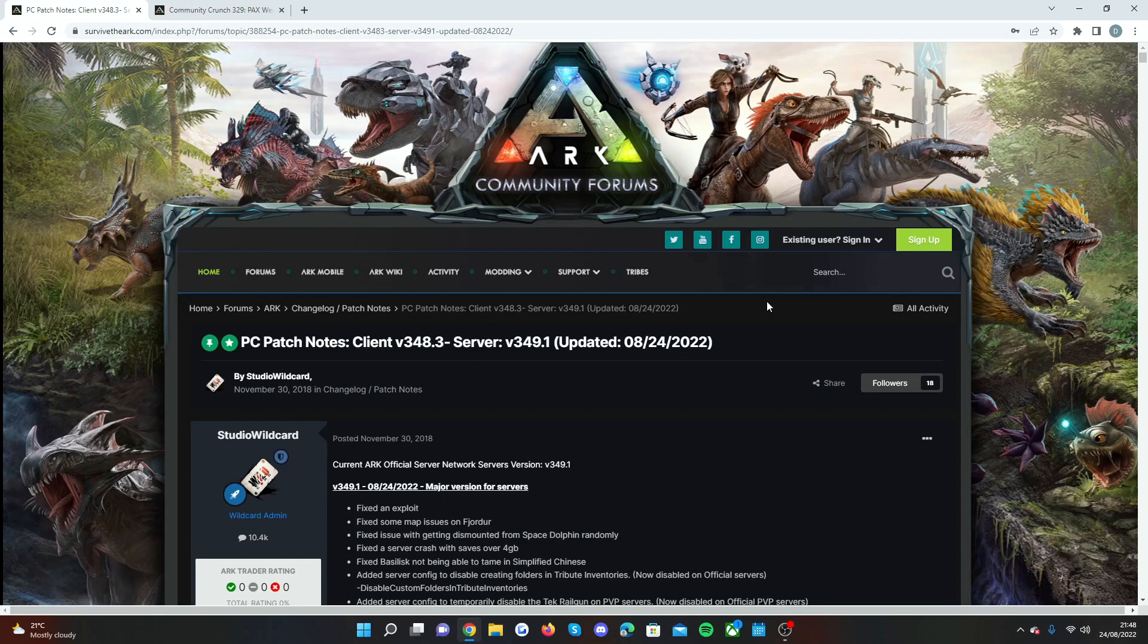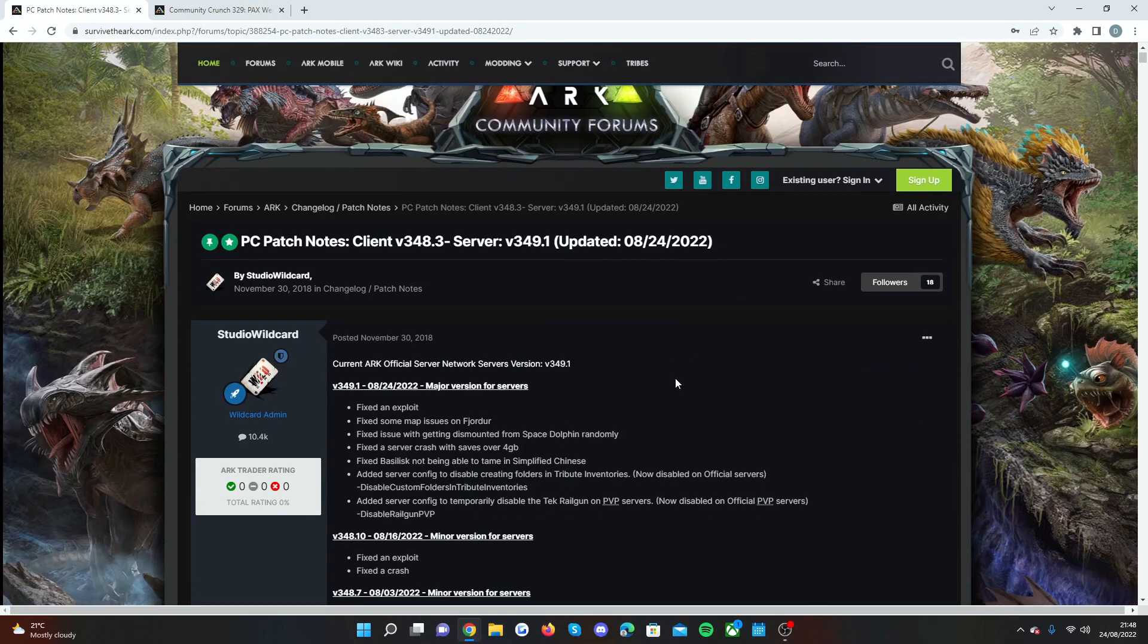We're getting closer and closer now to big news so make sure to stick around for all of that coming up. So let's hop into the PC patch notes right now to see what has dropped in the update and hopefully it's some stuff that will sort out some of your problems.